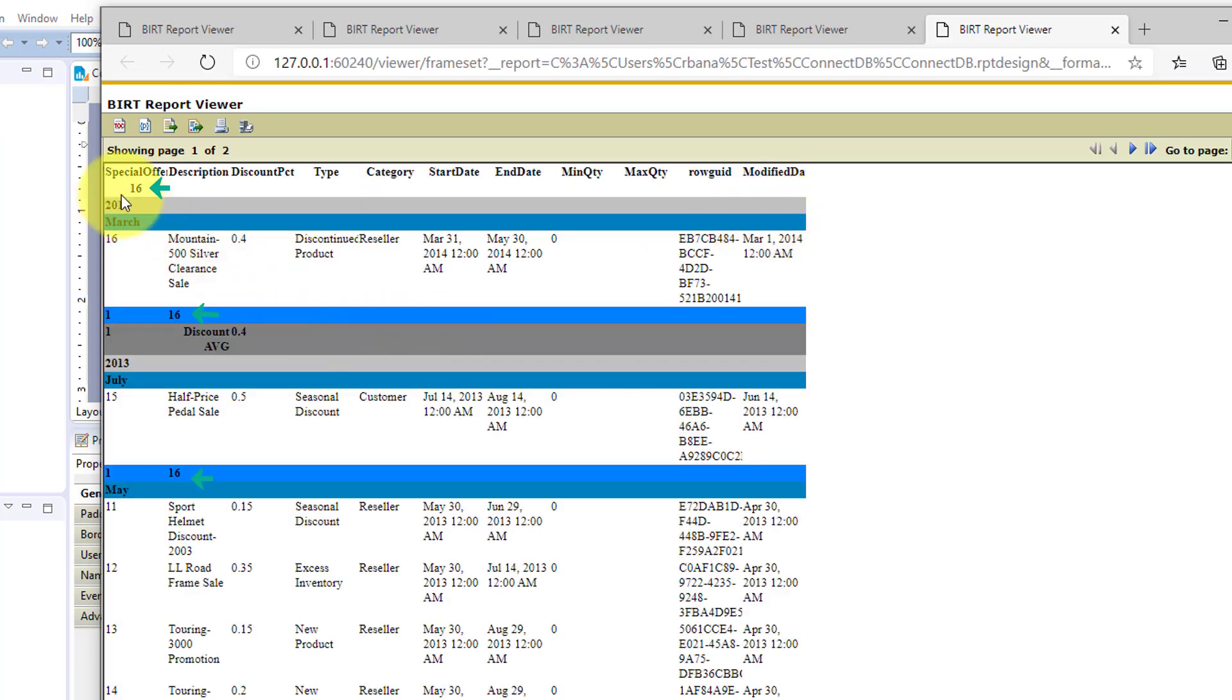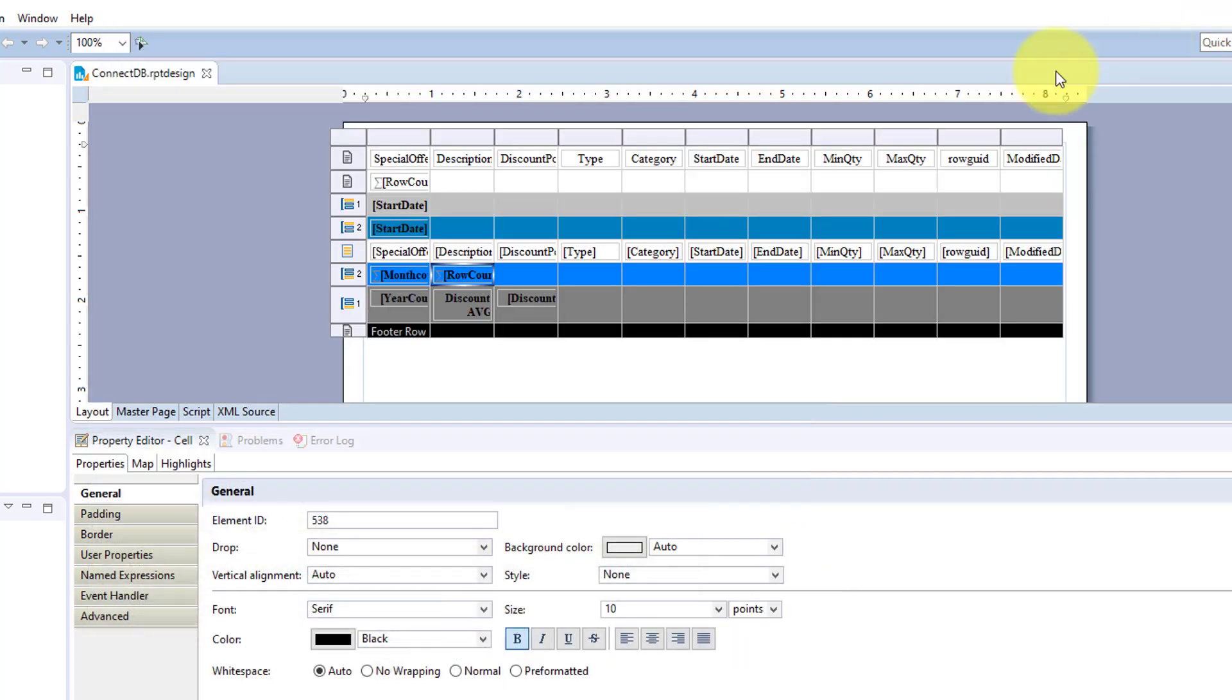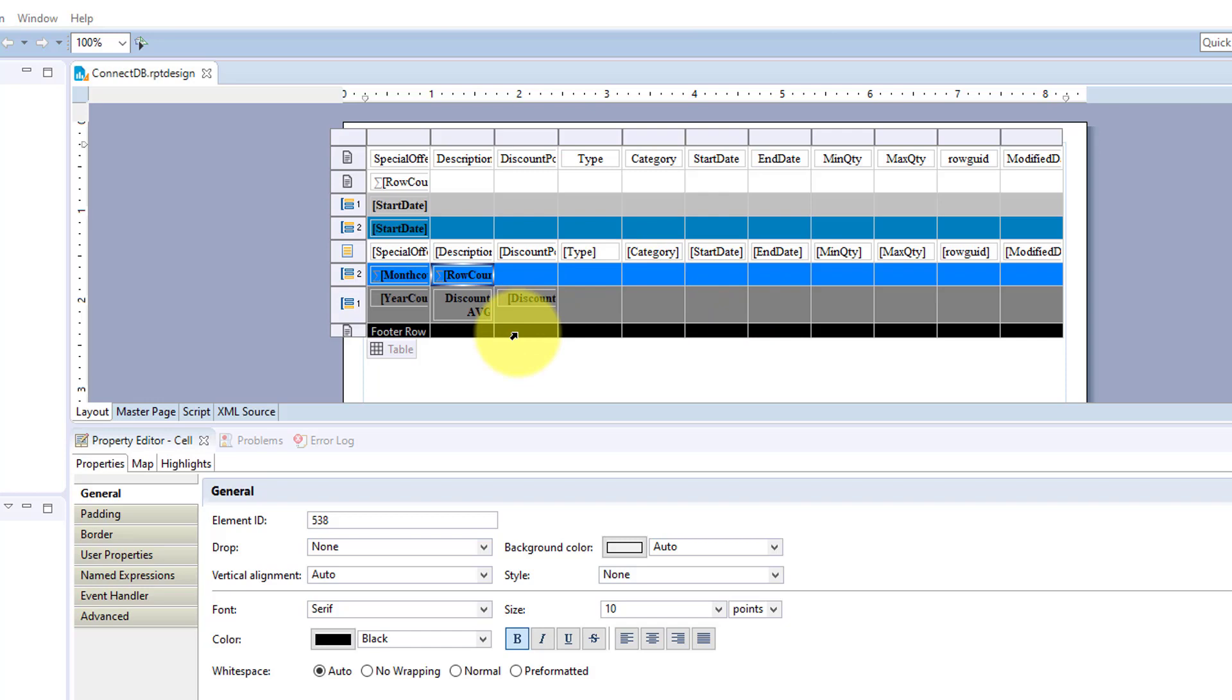So your aggregations will show up all over. And that is the basics of performing aggregation with a BIRT table.